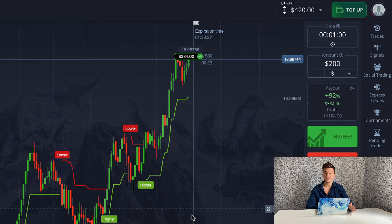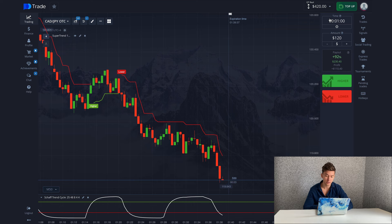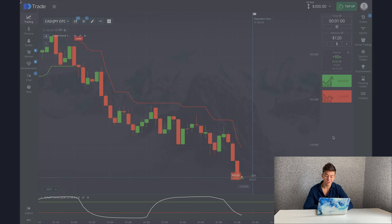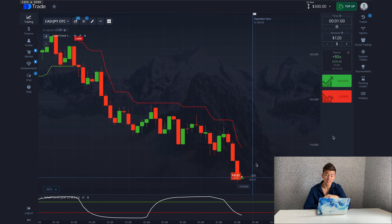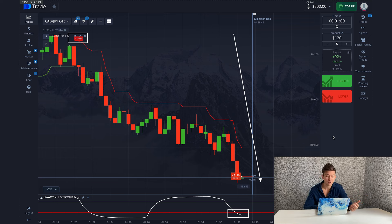My balance has increased by 184 dollars. Now I will show you an example of a losing situation — making a downward trade for 120 dollars. The SuperTrend indicator gave a downward signal a long time ago, so the chance of a loss here is high. Analyzing the candles, you can see a prolonged downward movement that needs an upward rollback to rebalance before continuing or reversing.